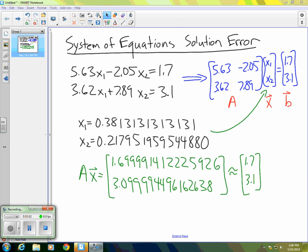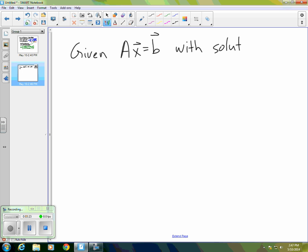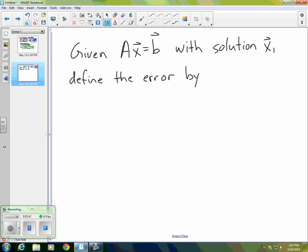That's the way we'll be computing an error for our solutions to systems of equations. If I'm given a system AX equals B with solution X, I can define the error in my X by the following. We define the error — using the symbol epsilon — and it is actually a vector: epsilon equals AX minus B, where X is the solution obtained.